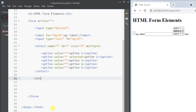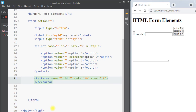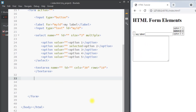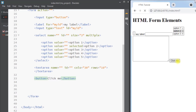Next we have the textarea element. The textarea element defines a multi-line input field and it has the columns and rows attributes, so we can define the number of columns and rows our textarea is going to have. Next we have the button element, which defines a clickable button.